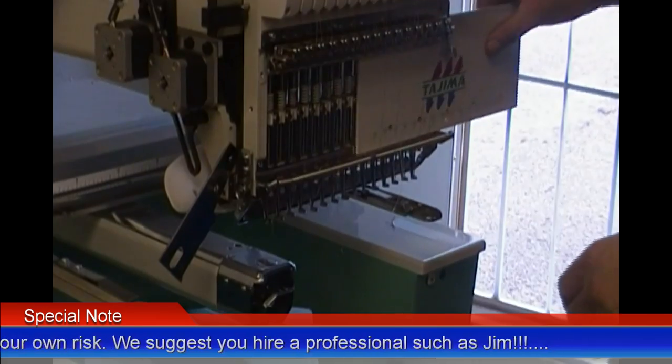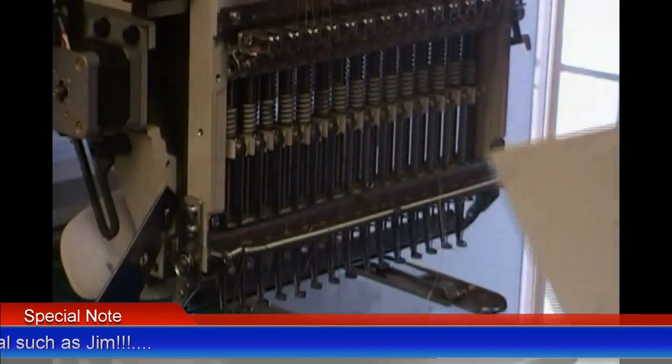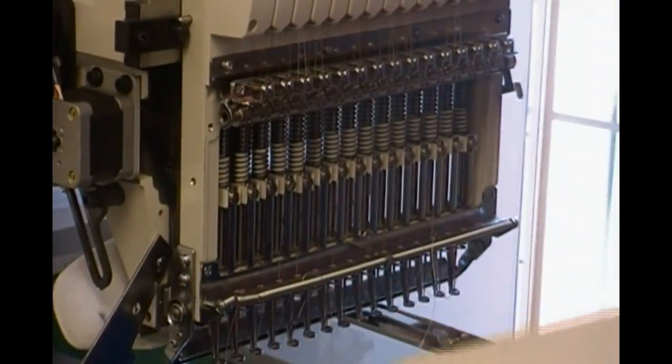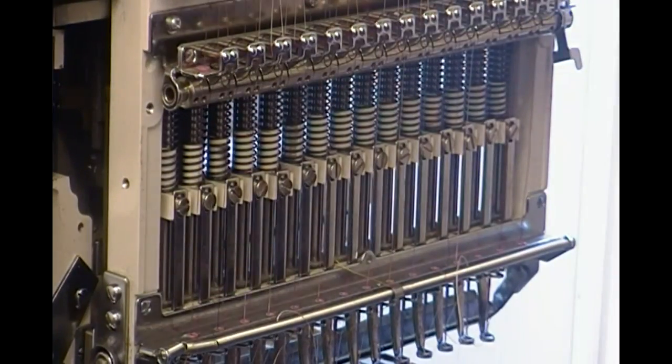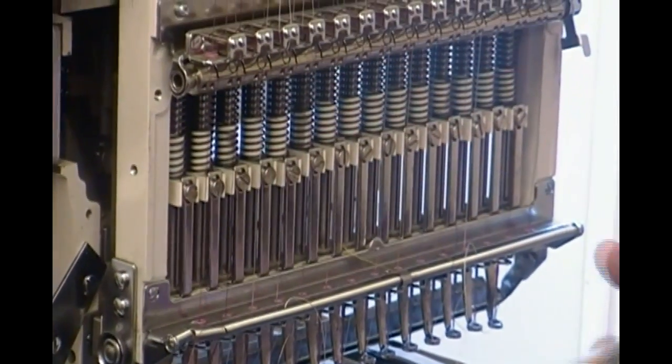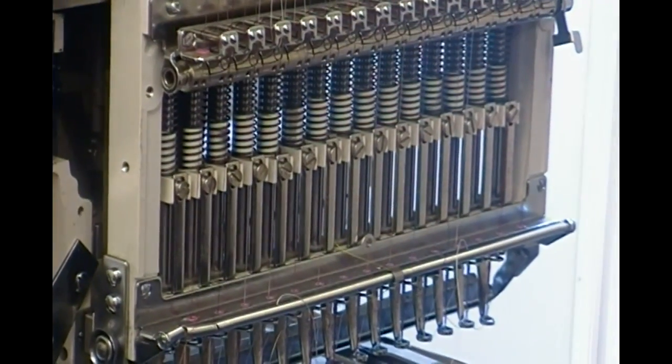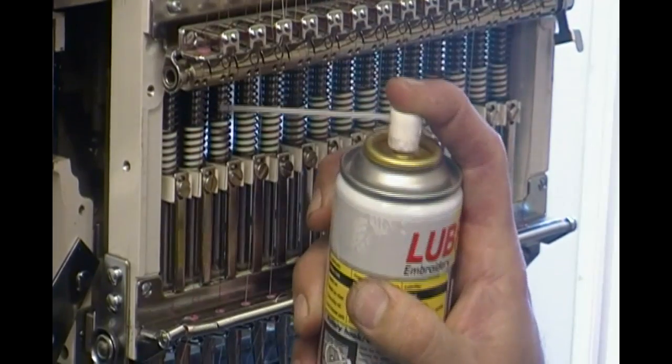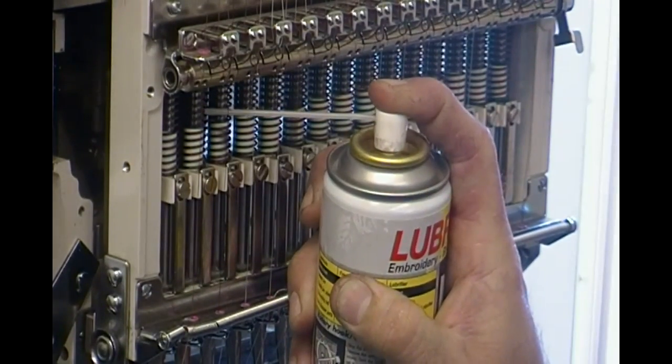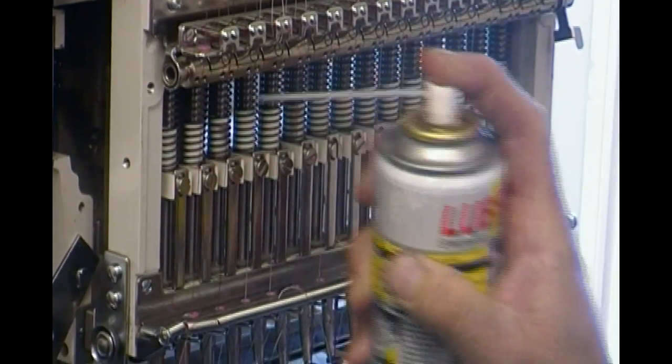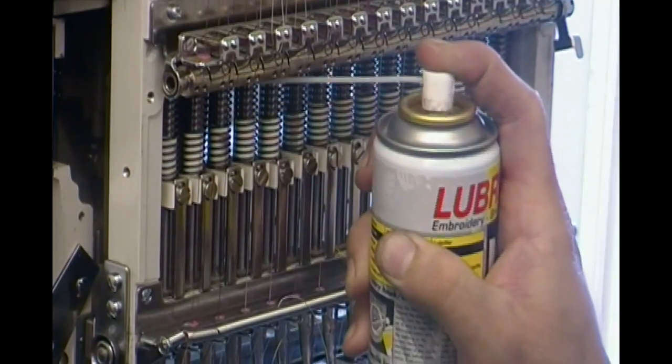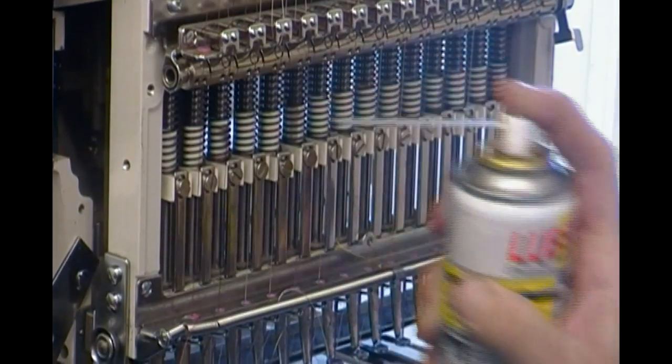Alright, first thing we do: slide the front lower cover off and set that aside. Every week you're going to spray the needle bars. LB5 is the best one. Do one shot each on the springs.